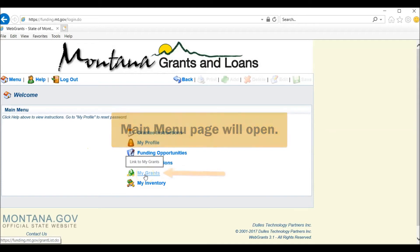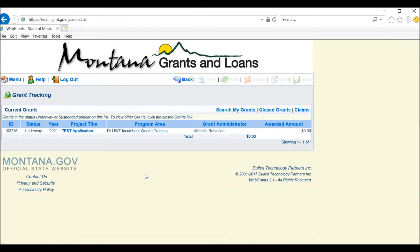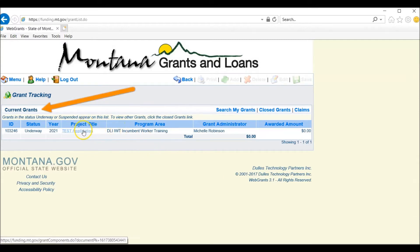Go to My Grants on the main menu. Go to Current Grants and under the project title, you will click here.